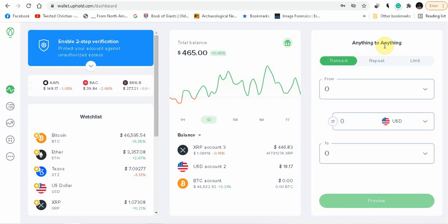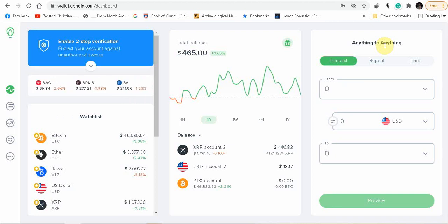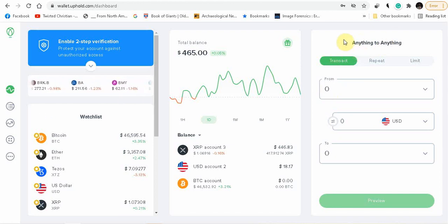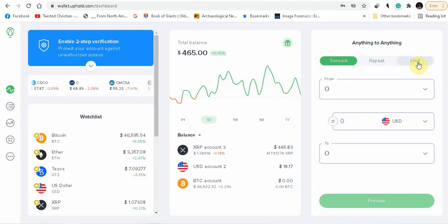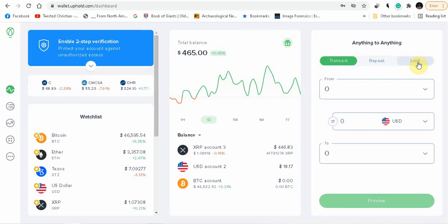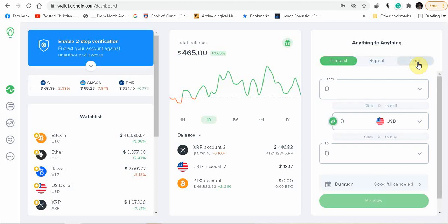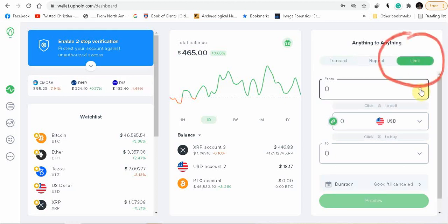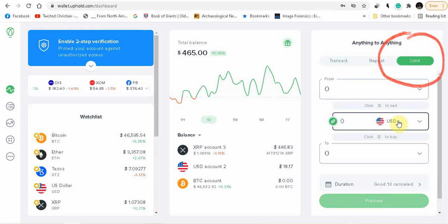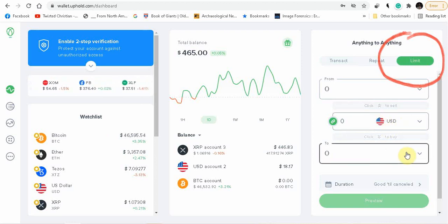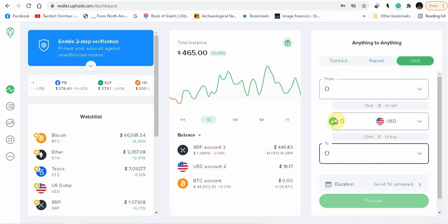The link is down below in the description. On your right hand side it says anything to anything. It says transact, repeat, or limit. So what you're going to do is you're going to set your limit, click on limit. And you have your from, and you have this middle bar which is USD, and then it's to.